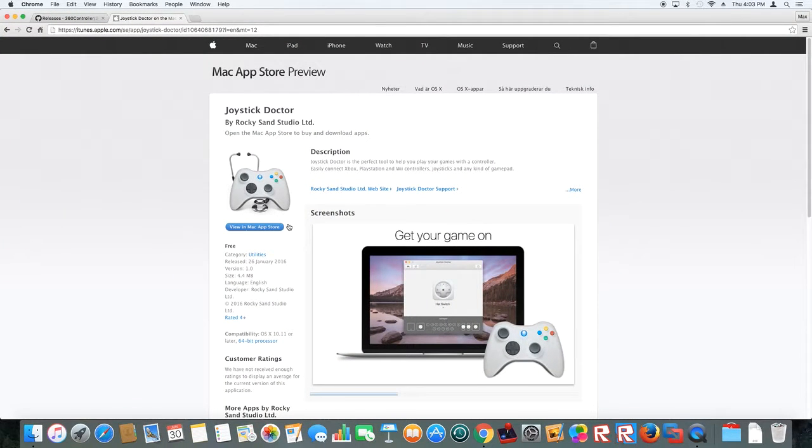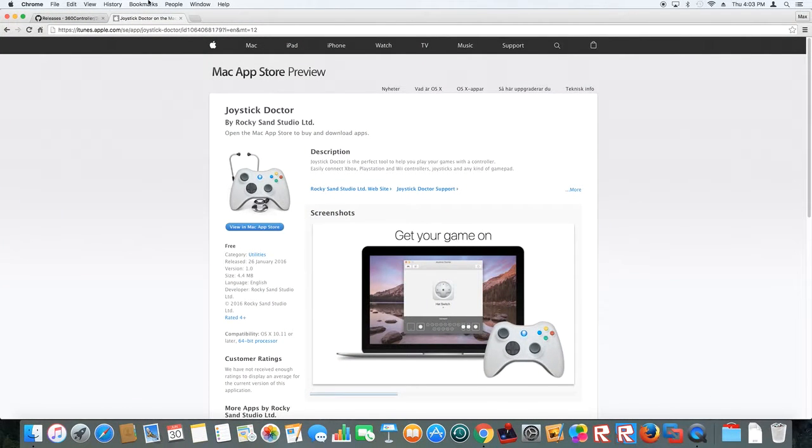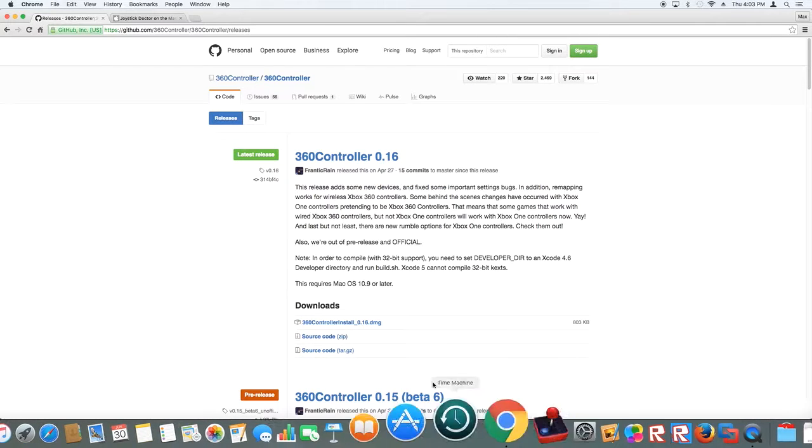So first, you want to get Joystick Doctor, it's free. Then you want to get 360 Controller.